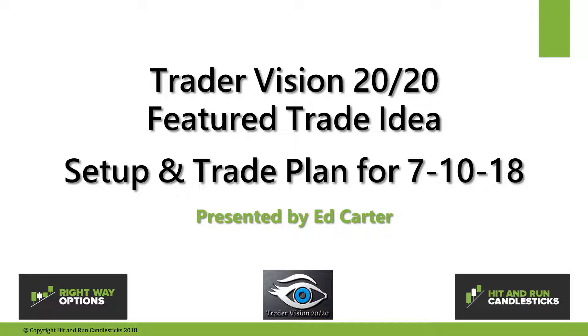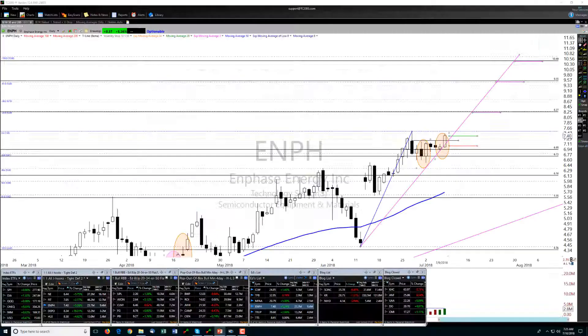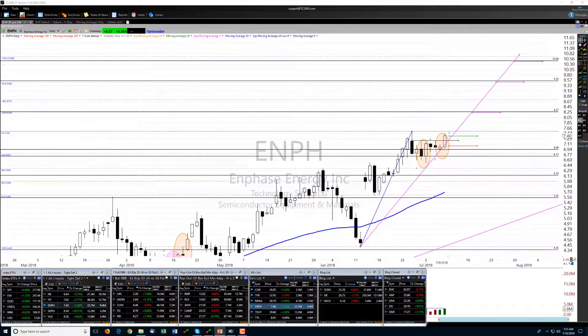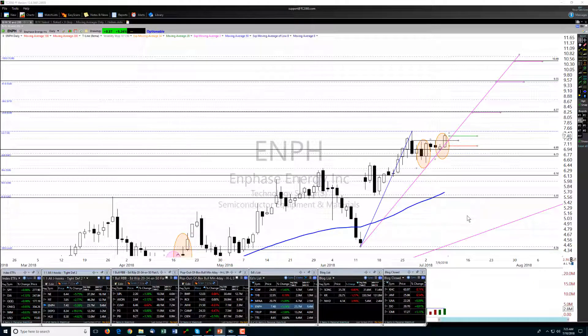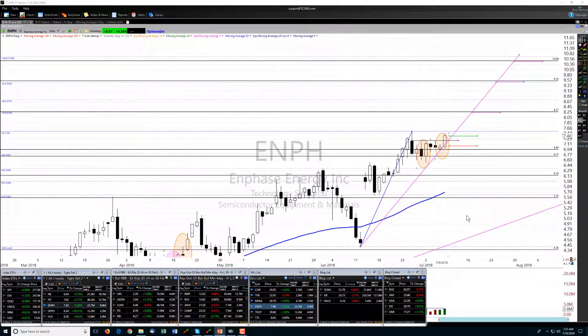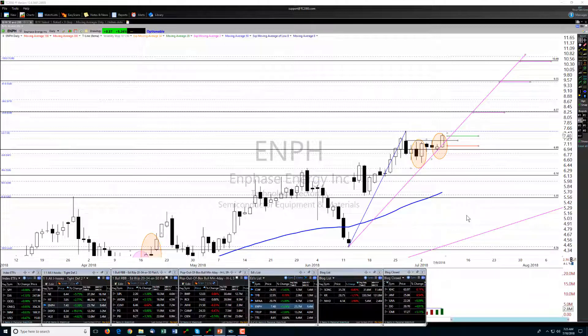Good morning traders, this is Ed Carter with the Trader Vision 2020 featured trade idea, the trade setup and plan for July 10th, 2018. Today's featured trade idea will be ENPH, that's Enphase Energy.